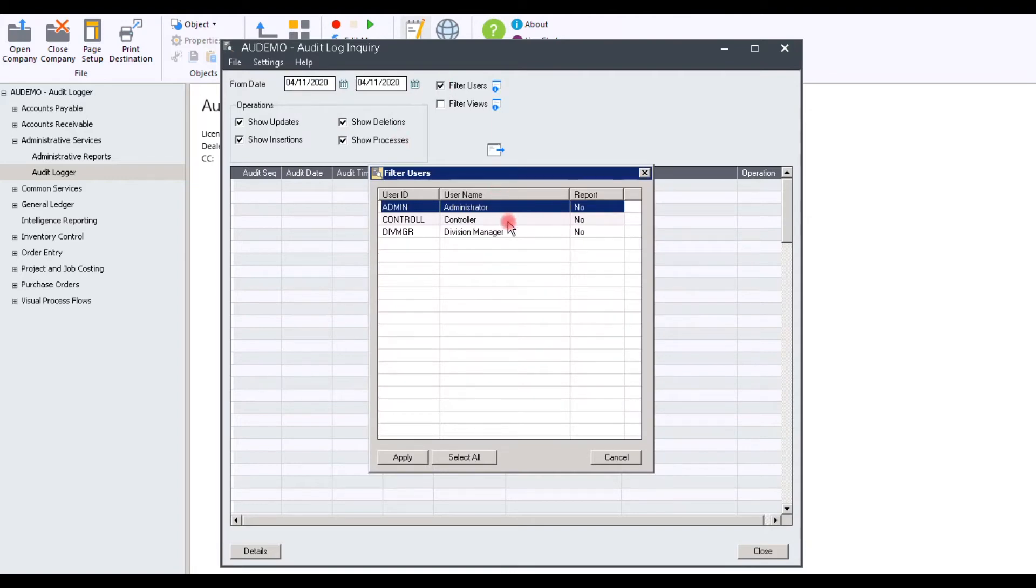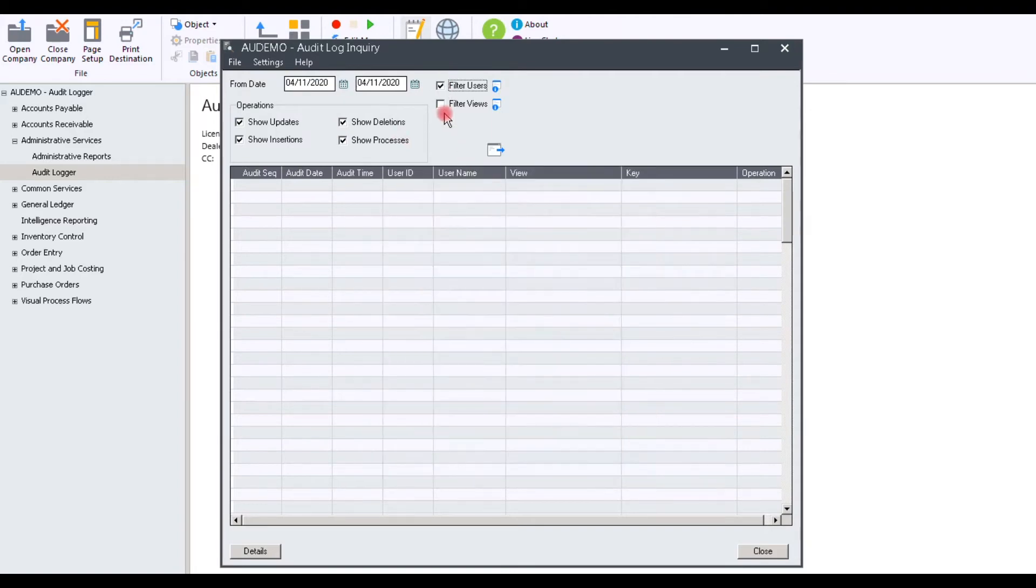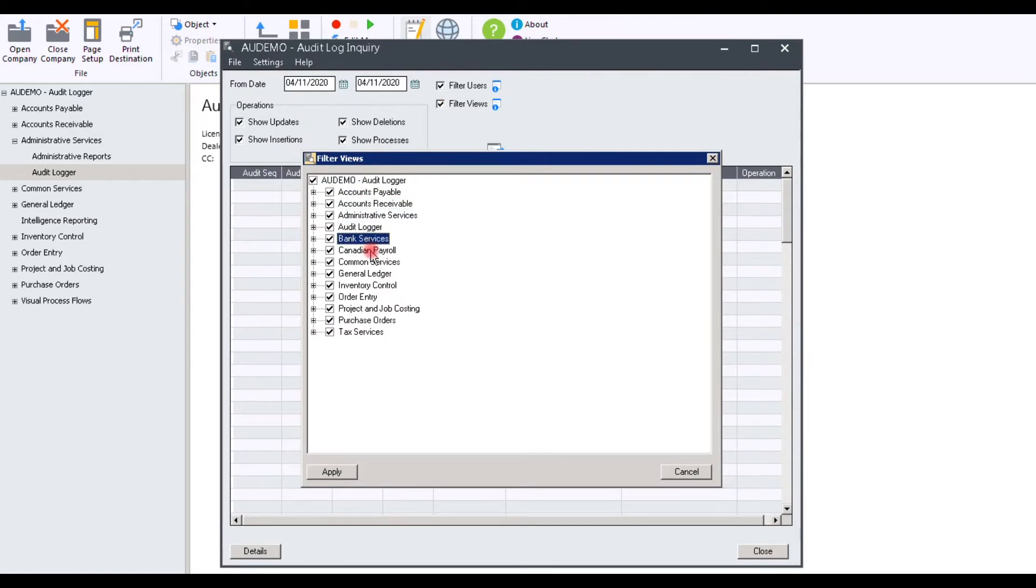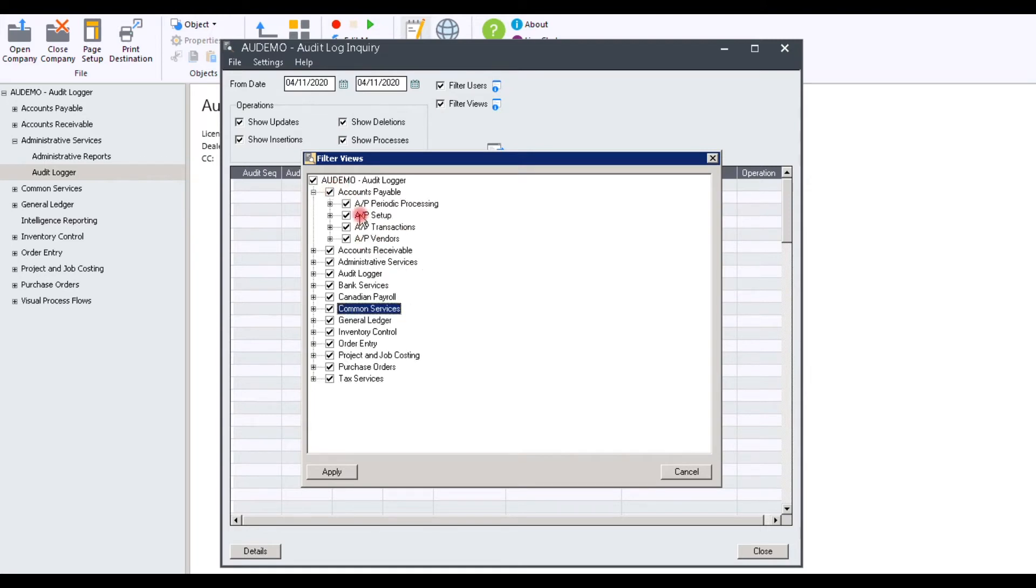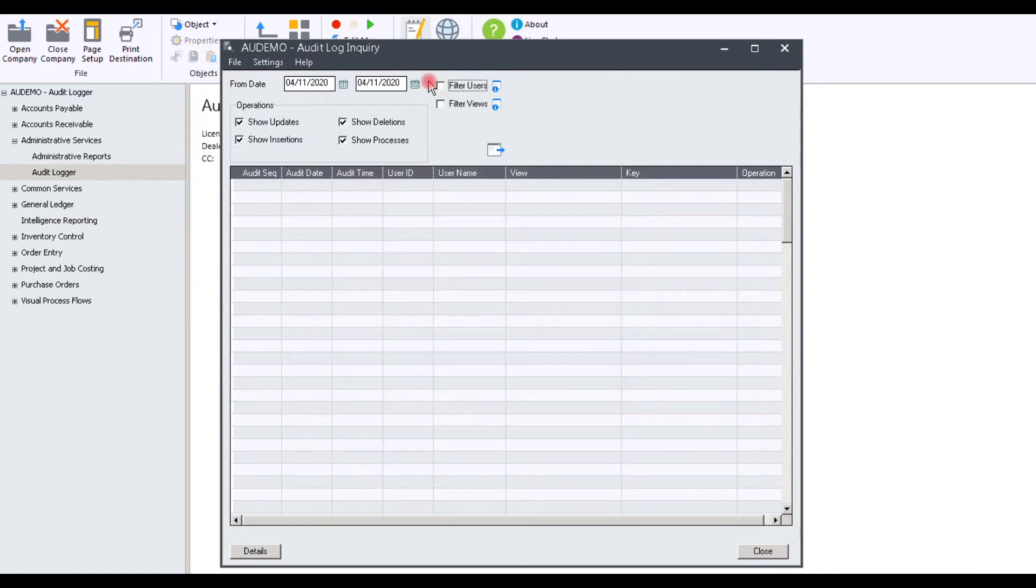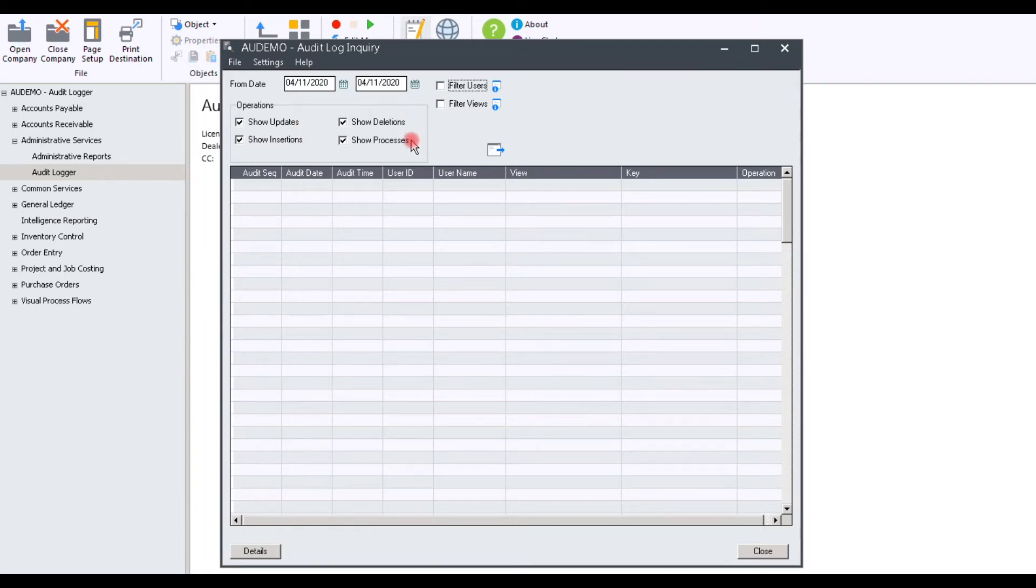This way you can audit a particular user or all users. After that, select Filter Views, and take a look at the various Sage 300 views that you would like to audit. You can select All, or you can select a particular view, like Accounts Payable. Next, you can select Show Updates, Show Insertions, Show Deletions, and Show Processes. Now click on the Find arrow.